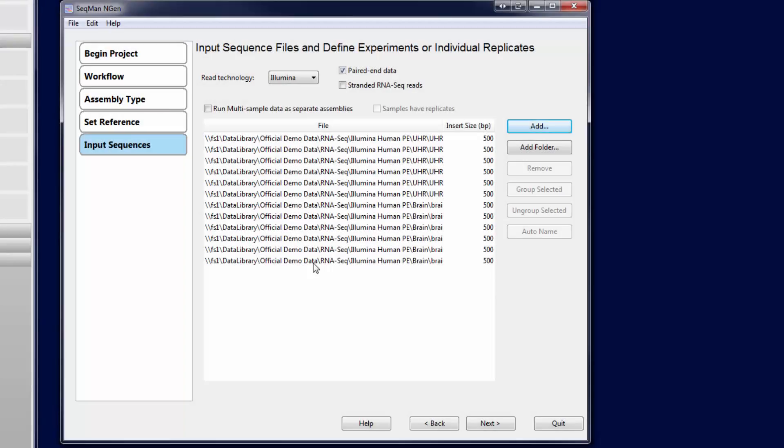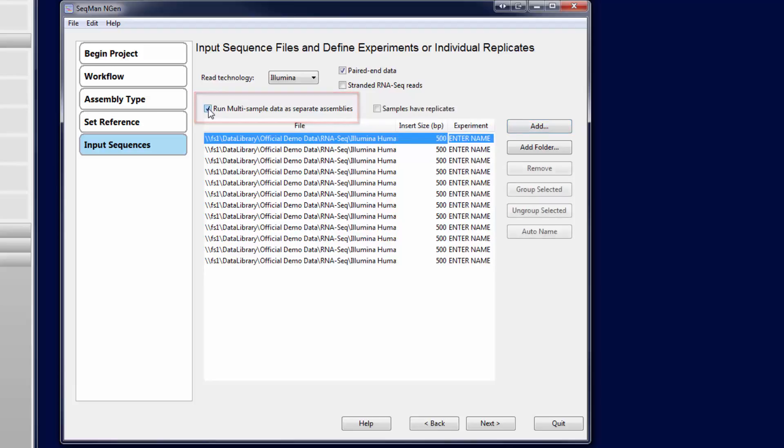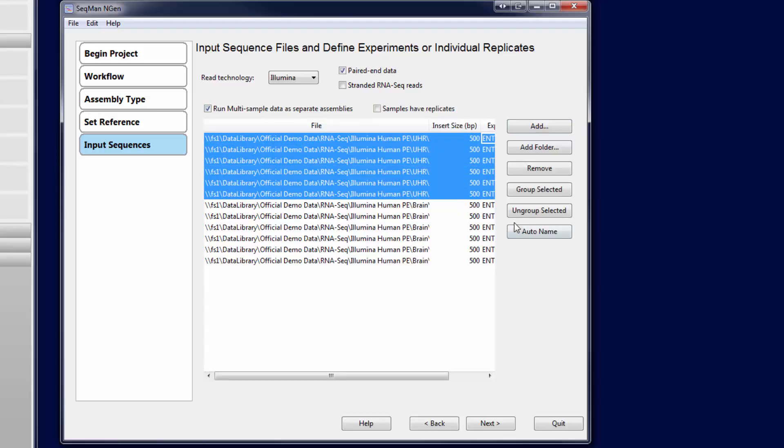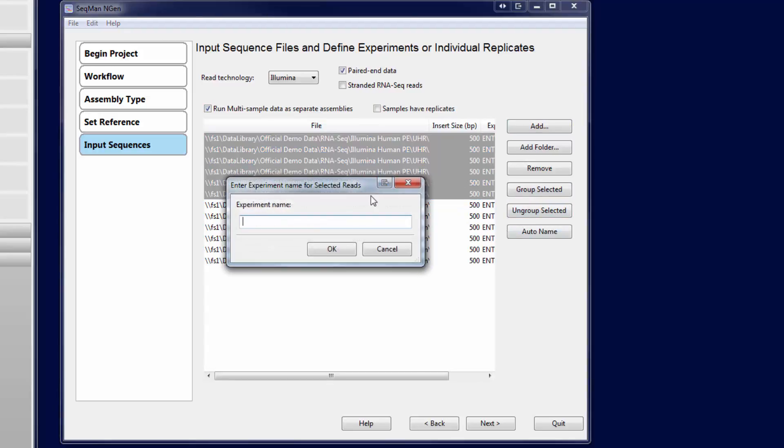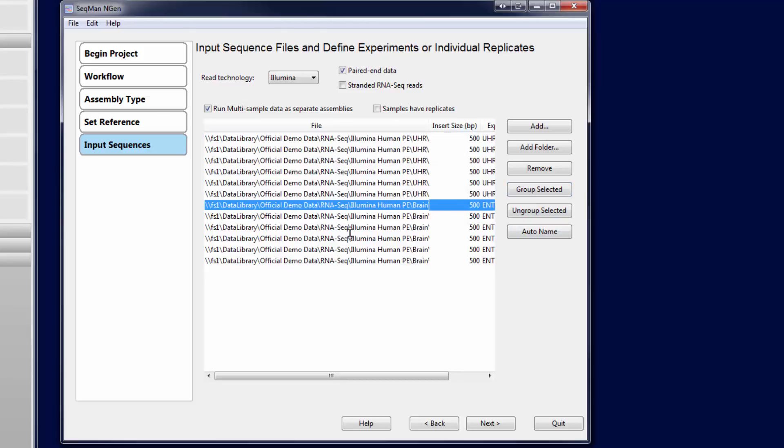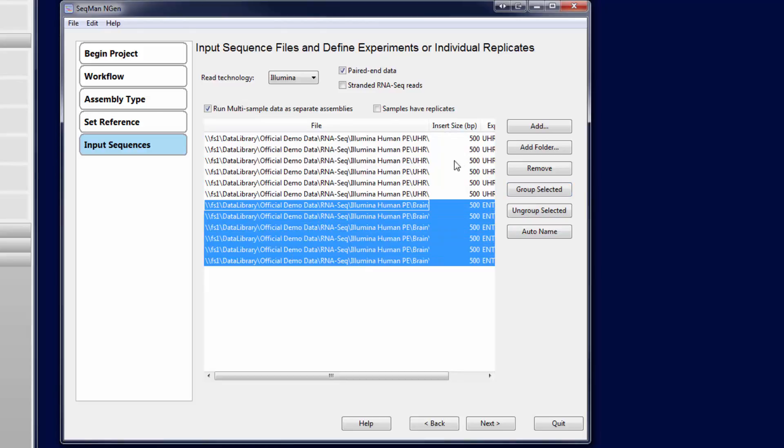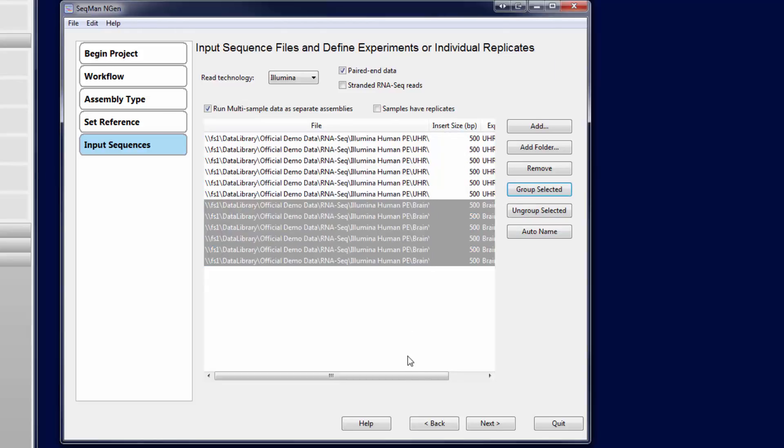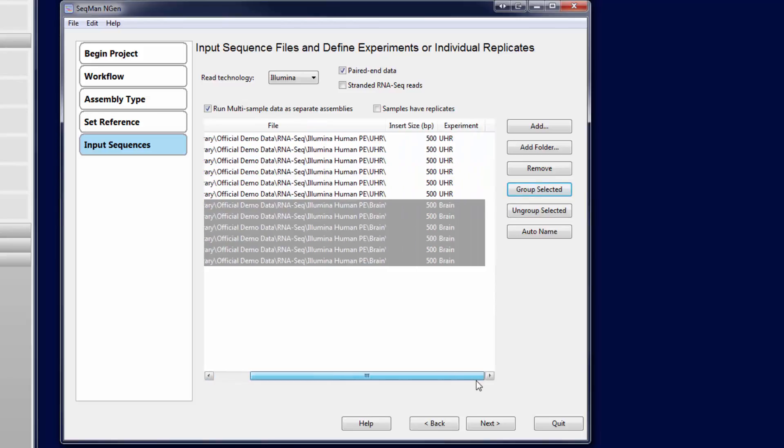Here I'm assembling Illumina reads from multiple tissue types, so I'll check run multi-sample data as separate assemblies, and then group and name each experiment. You can also create replicate sets for your experiments on the same screen.